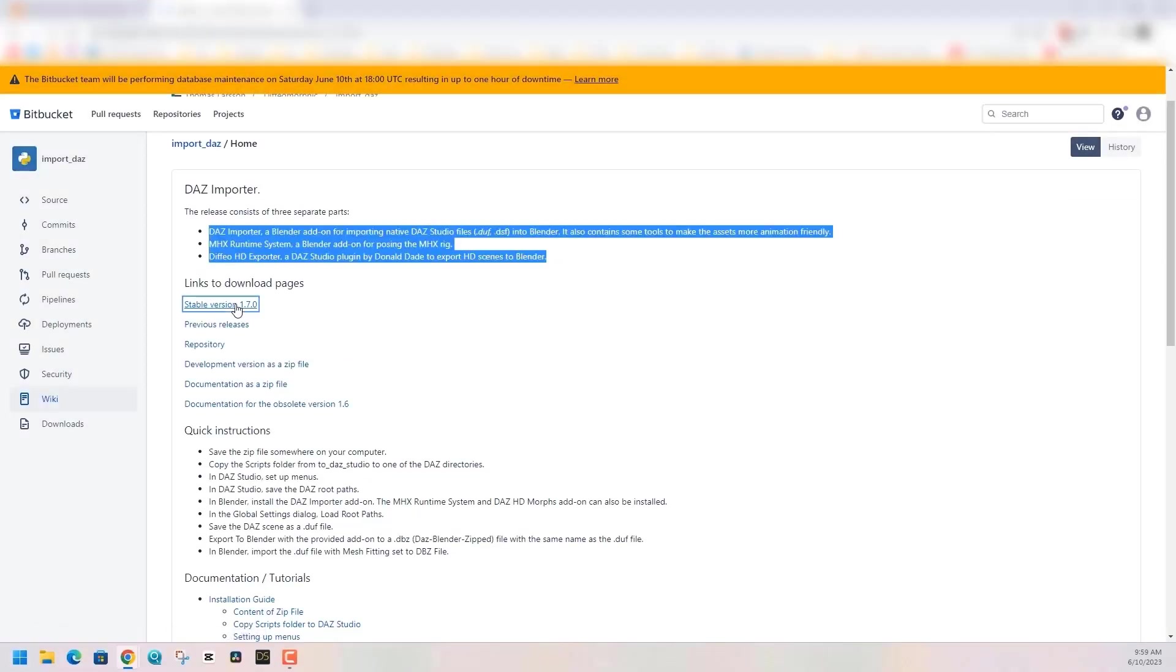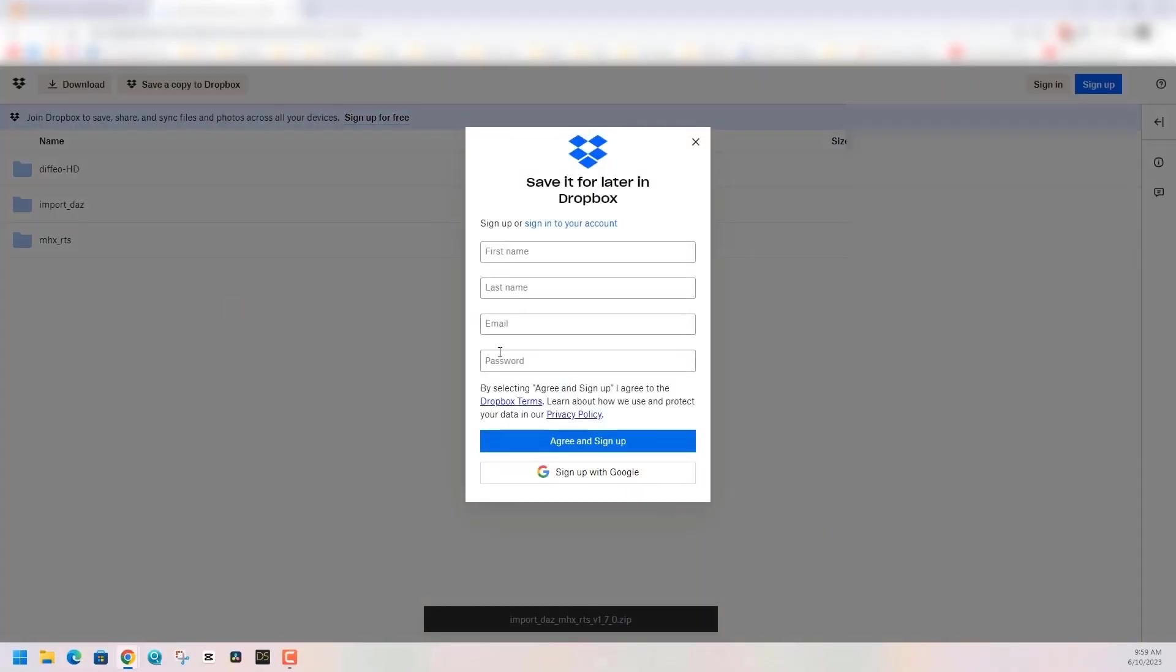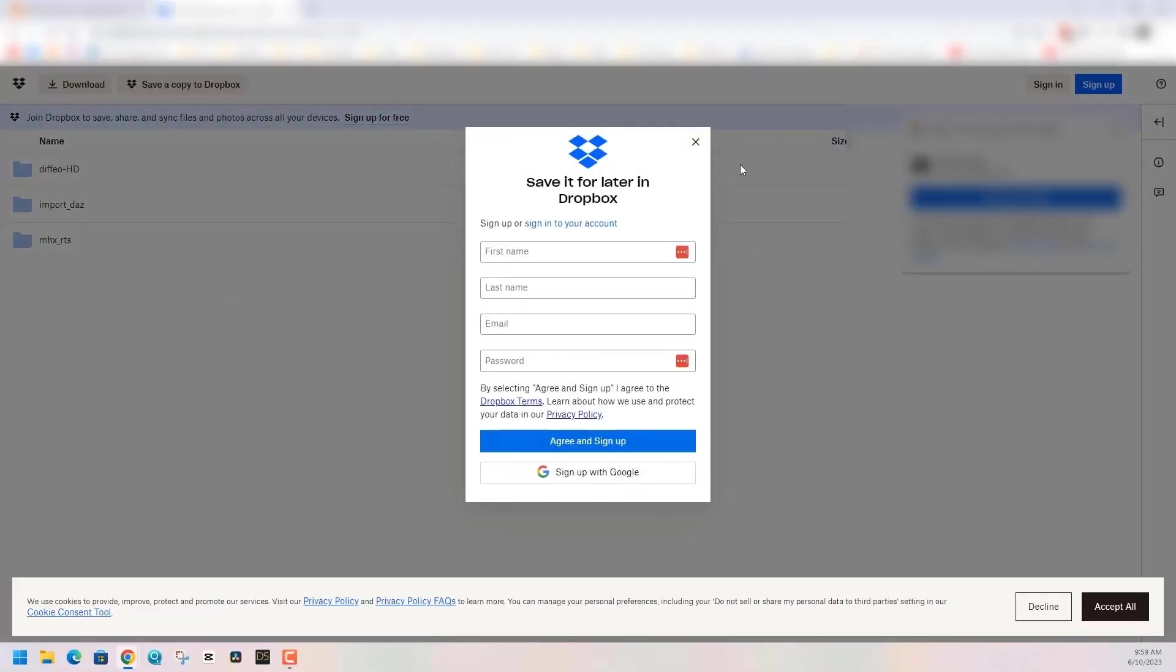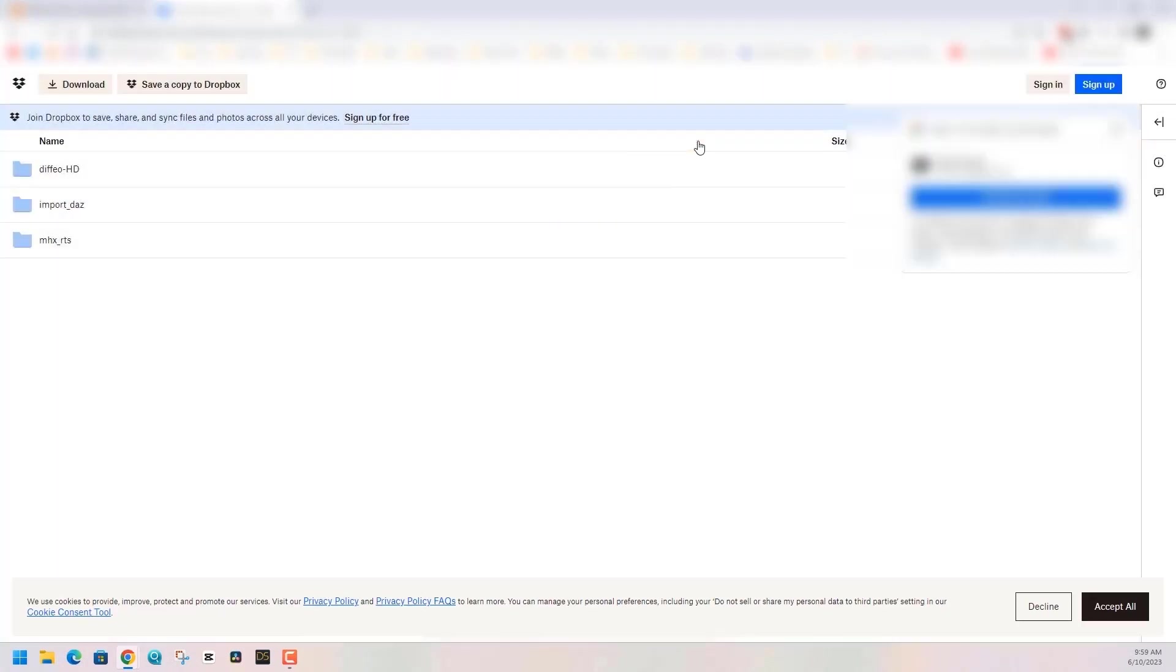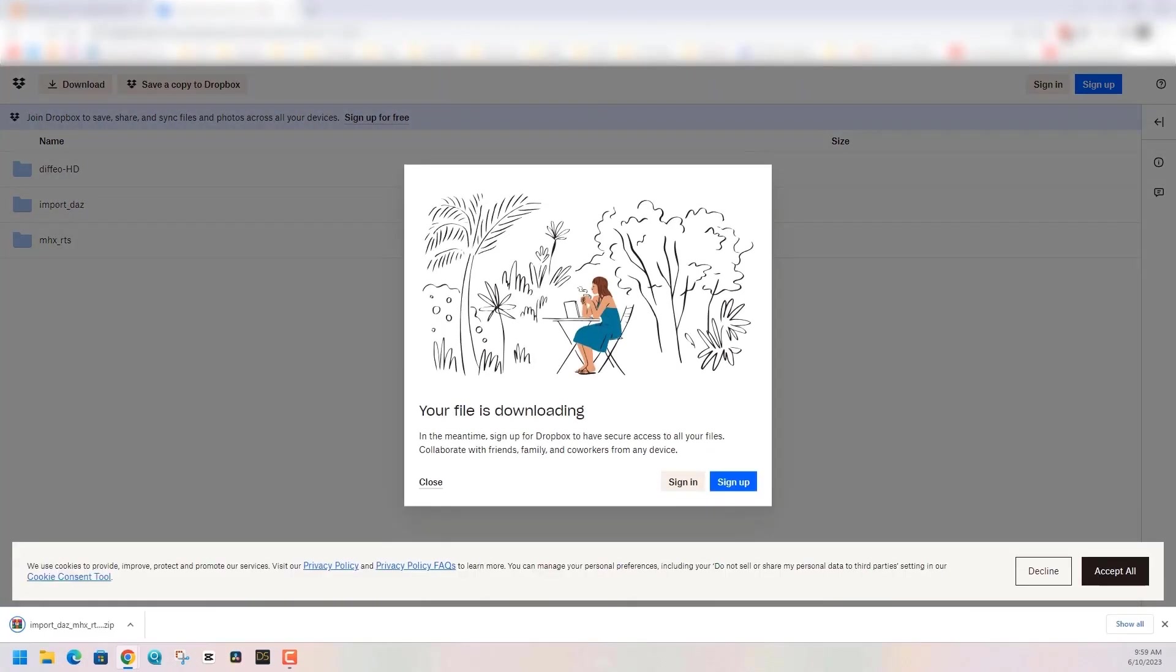Hit the stable version 1.70 and you'll see you're at a Dropbox website. Just click on the download in the top left. There's no need to sign in but you can if you want. Once you have it downloaded, just unzip the zip file and we'll get going.